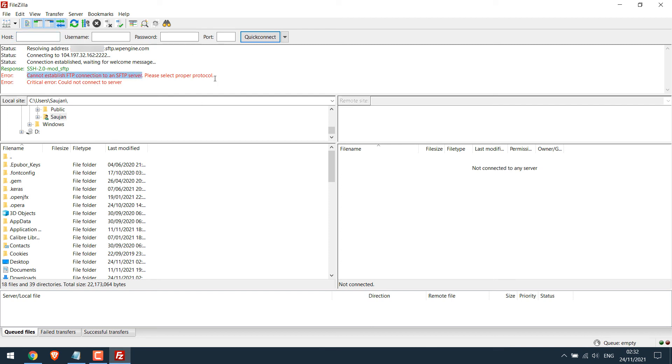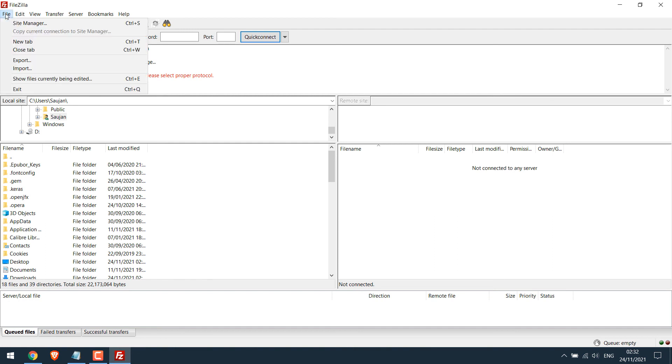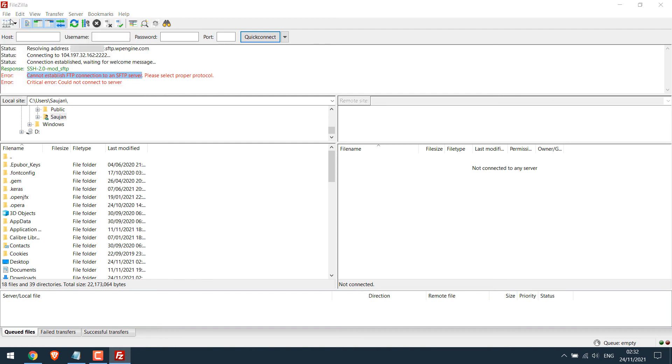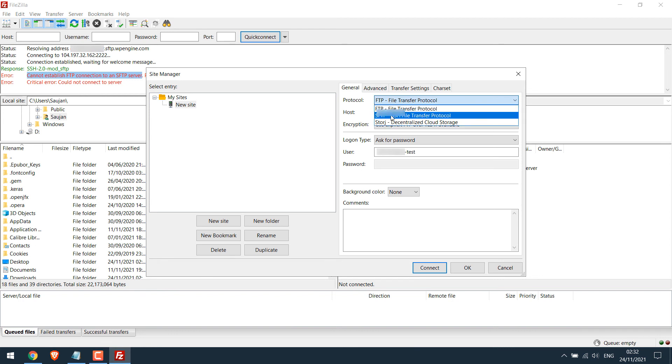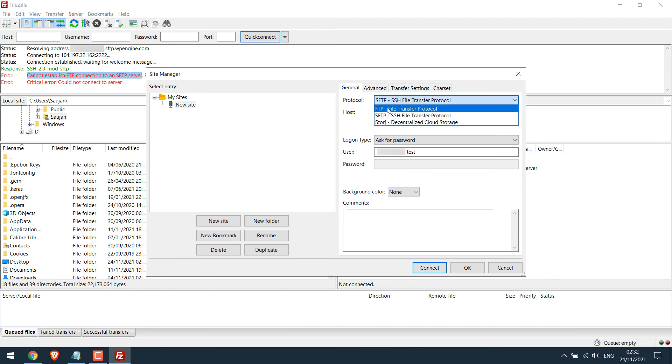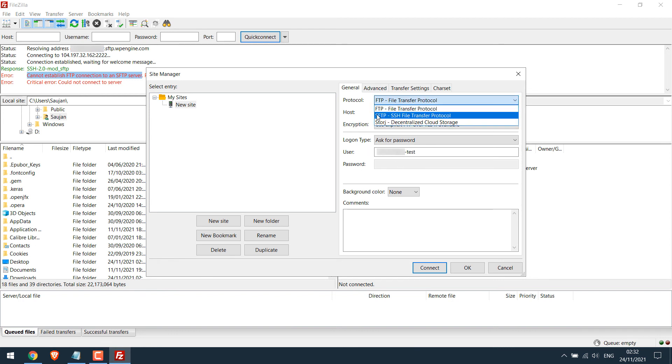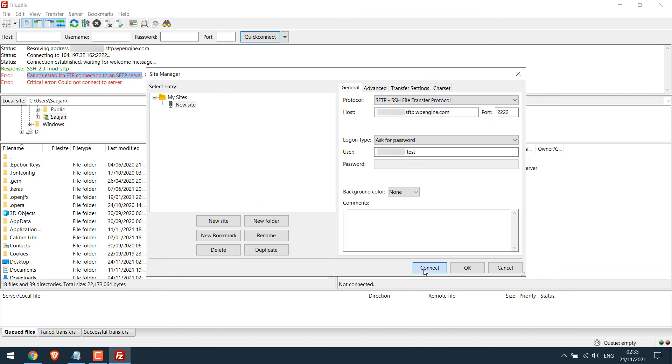So let's correct it. Again go to File and Site Manager and change this protocol to SFTP. So if we use FTP then we will get an error. So choose SFTP and now try to connect.